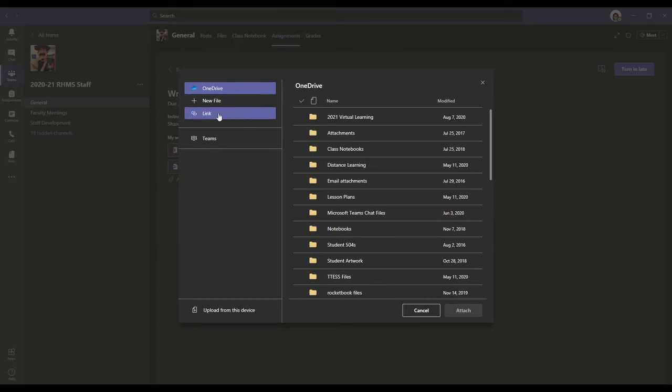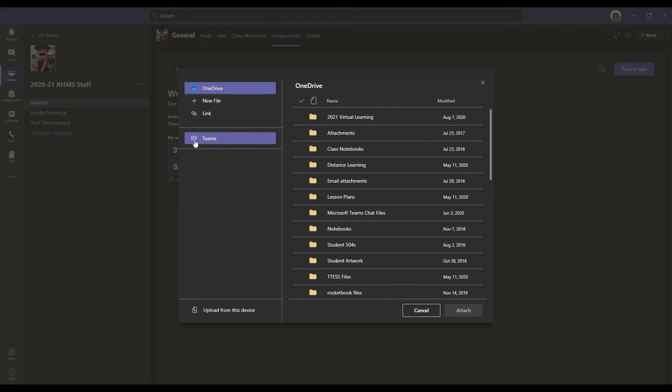You can attach a link. So if you have a video, you can attach the link. You can even add a new file. You can even go through and attach something from Teams.